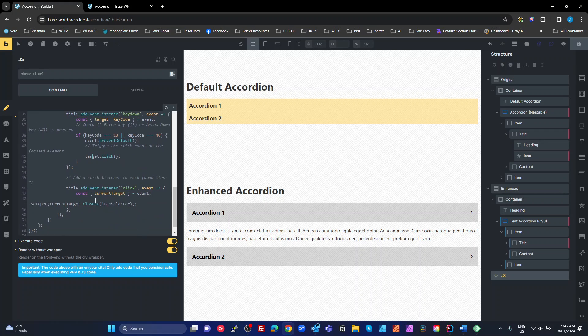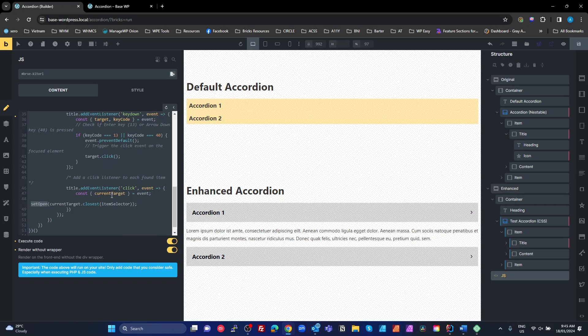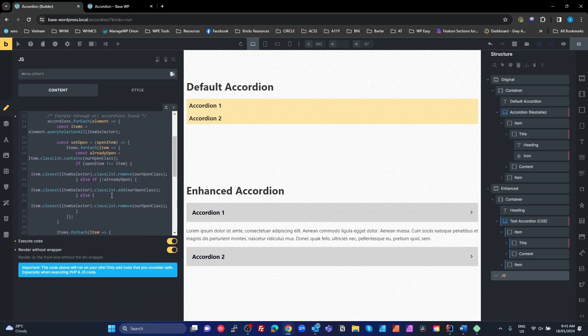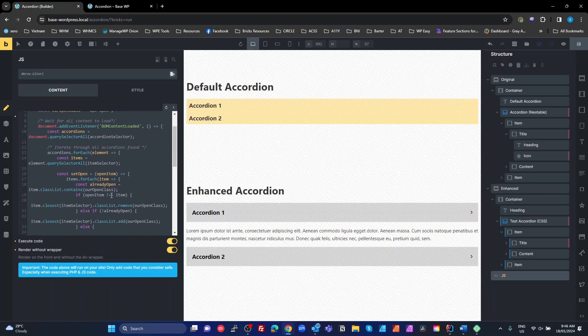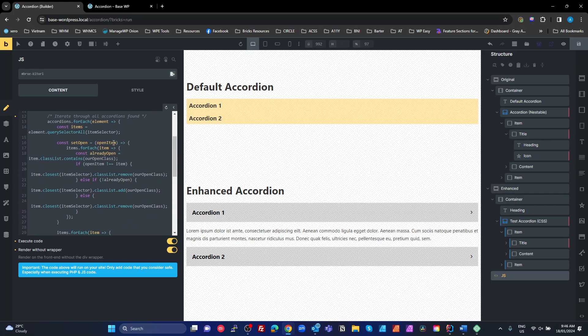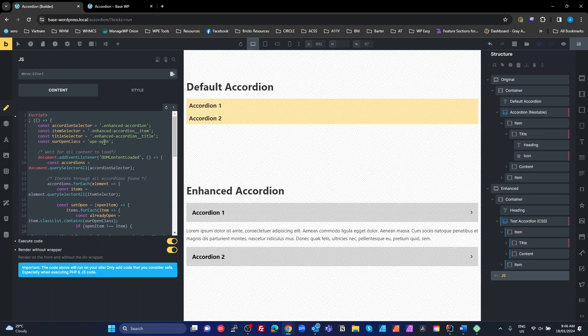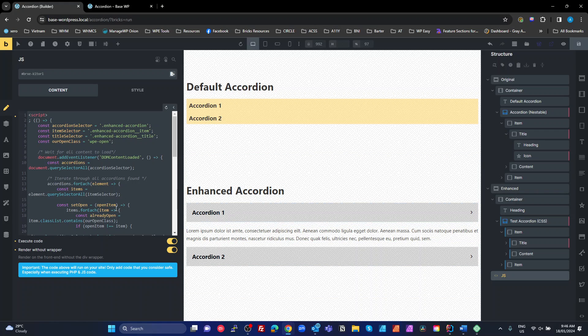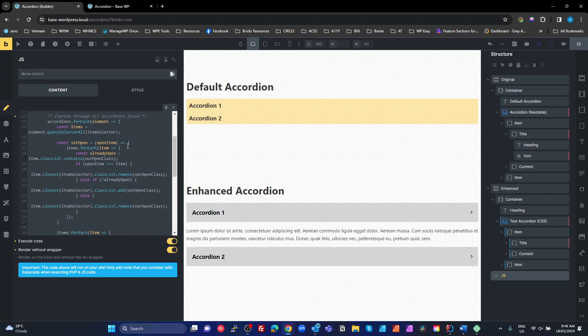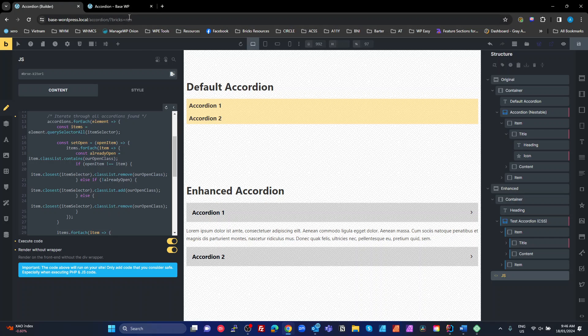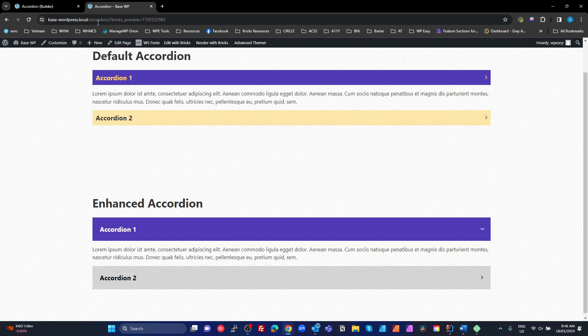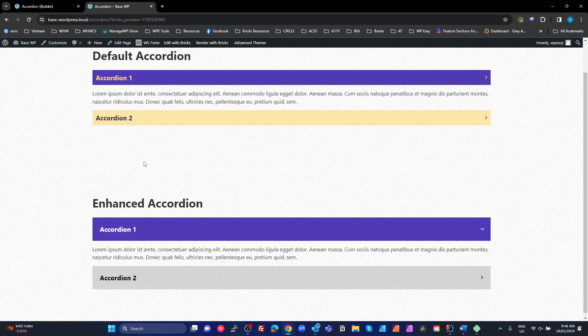And then we're down here. We've got an event listener on all of the titles where we're going to set our open state. So the set open state is going, which is a function up here, is going to remove our WPE open off all of these items and then add it to the one that we clicked if it wasn't already open. Okay. So it acts like a proper accordion. And that's pretty much all there is to it. So let's have a look at actually in the DOM what actually happens.